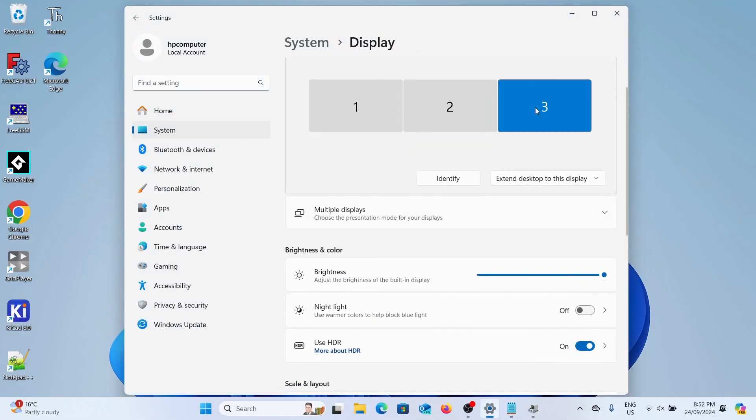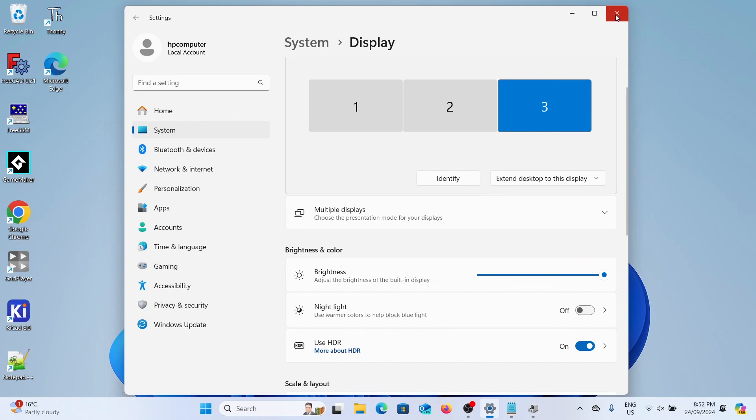Now if you want to install multiple monitors you just follow the device manager process again and again, just for however many monitors you want to add. So it's as simple as that. And for uninstalling as we did before you just right click on the monitors and click uninstall.